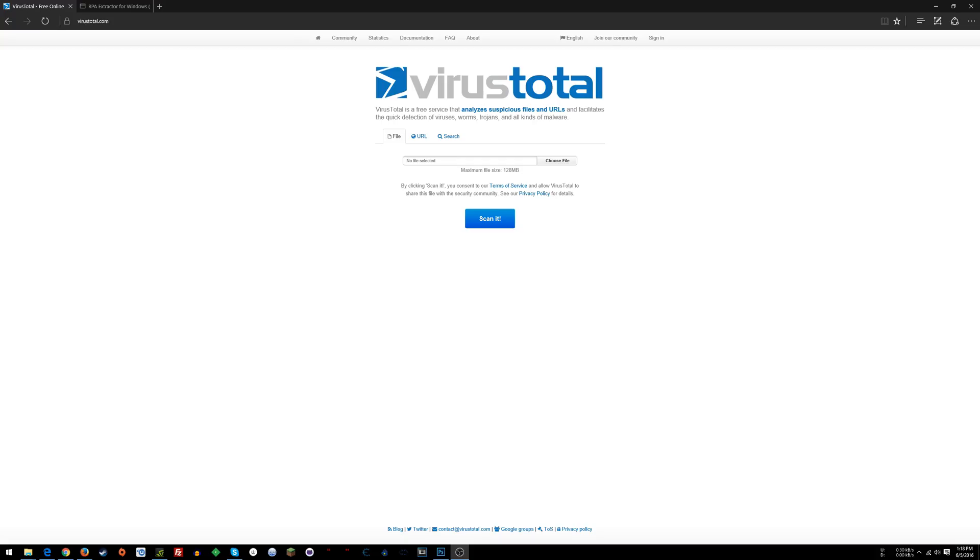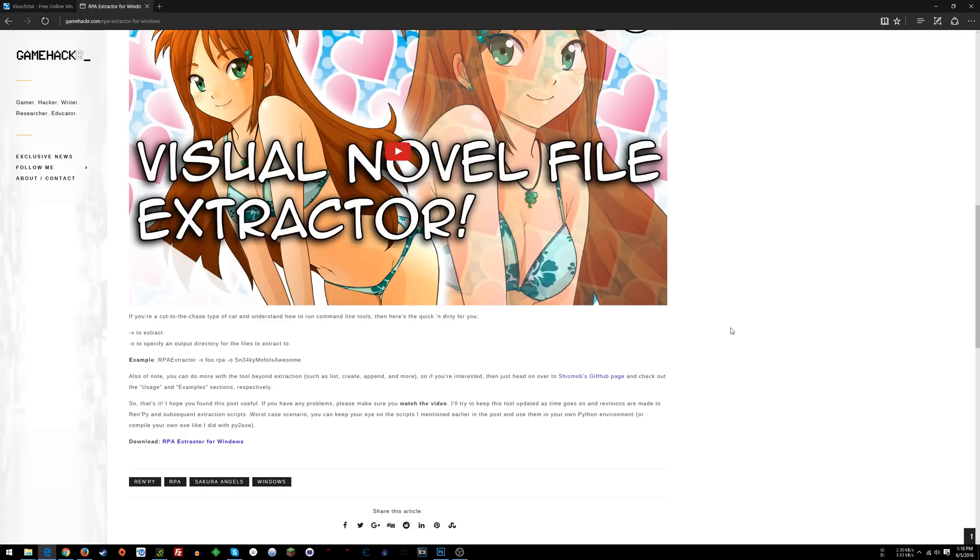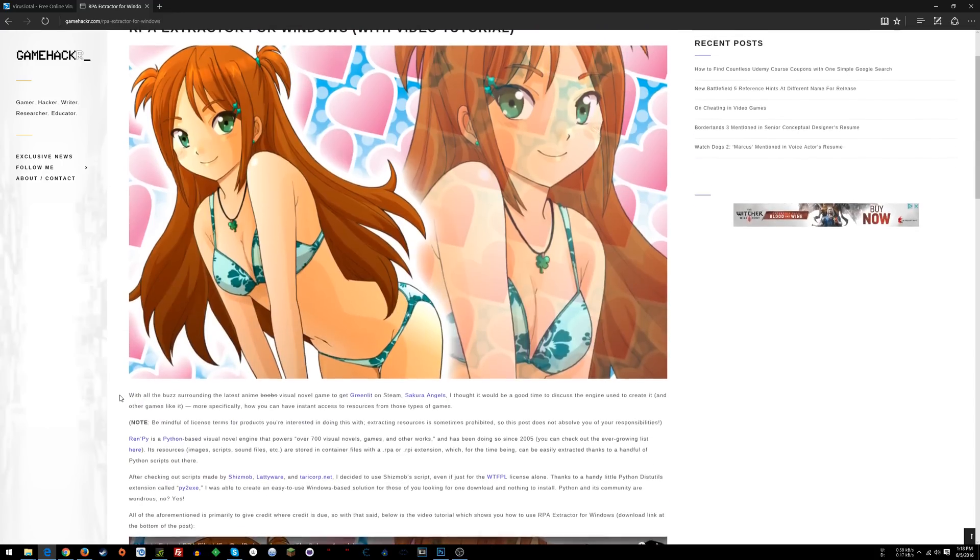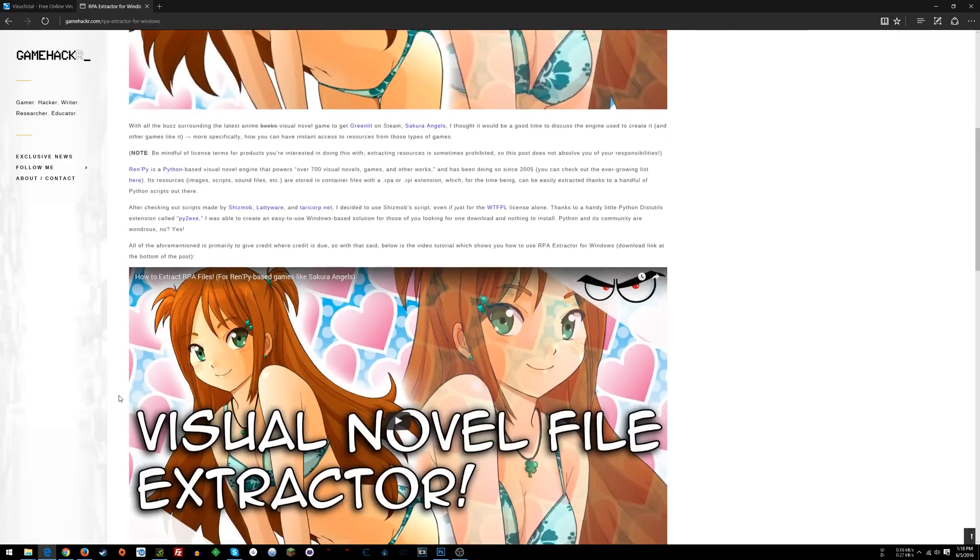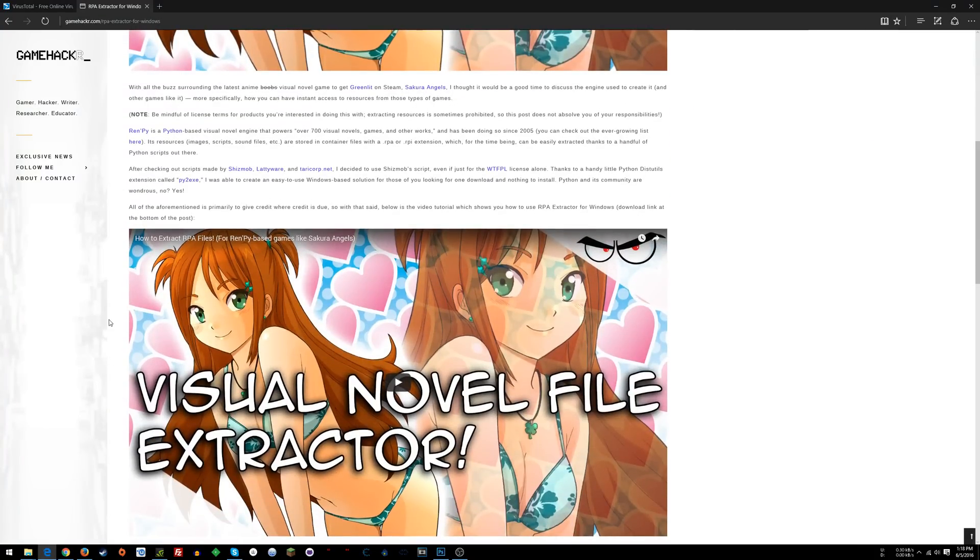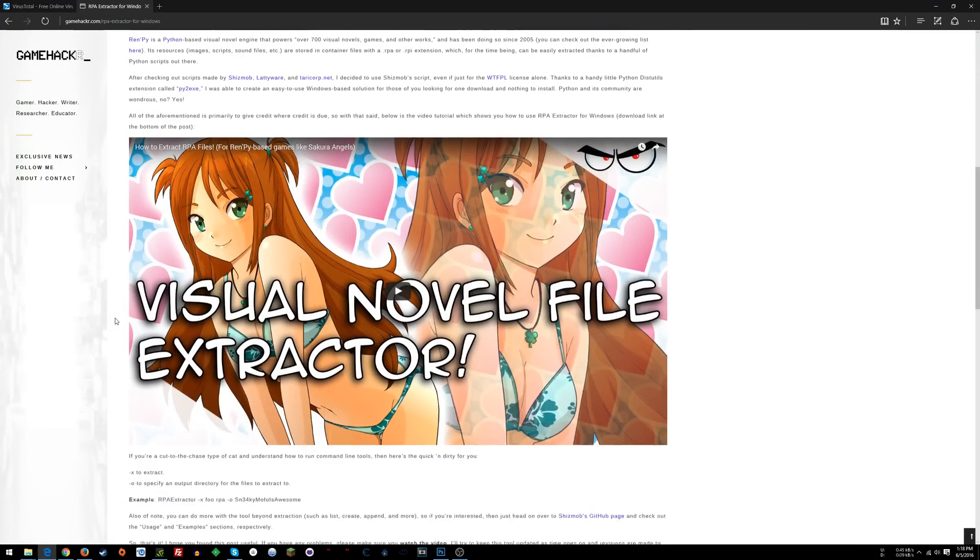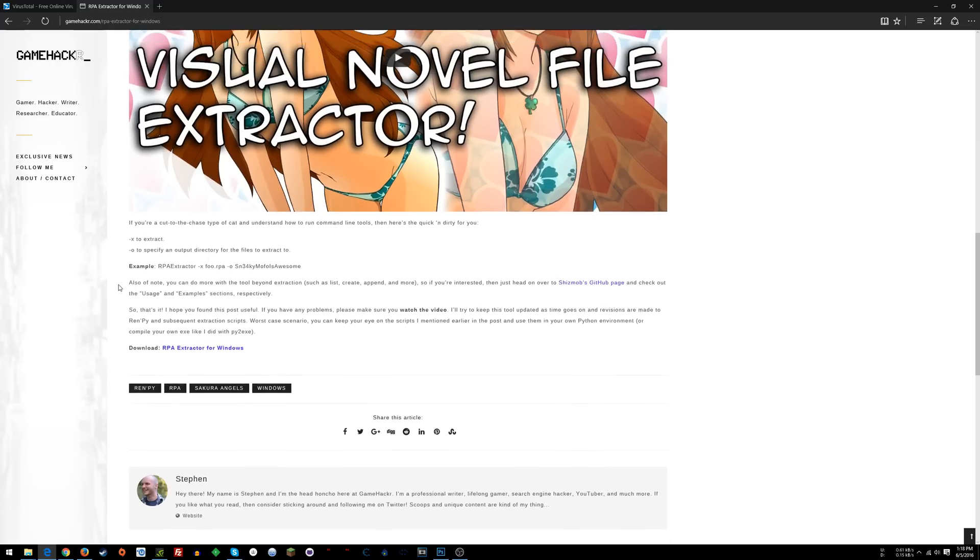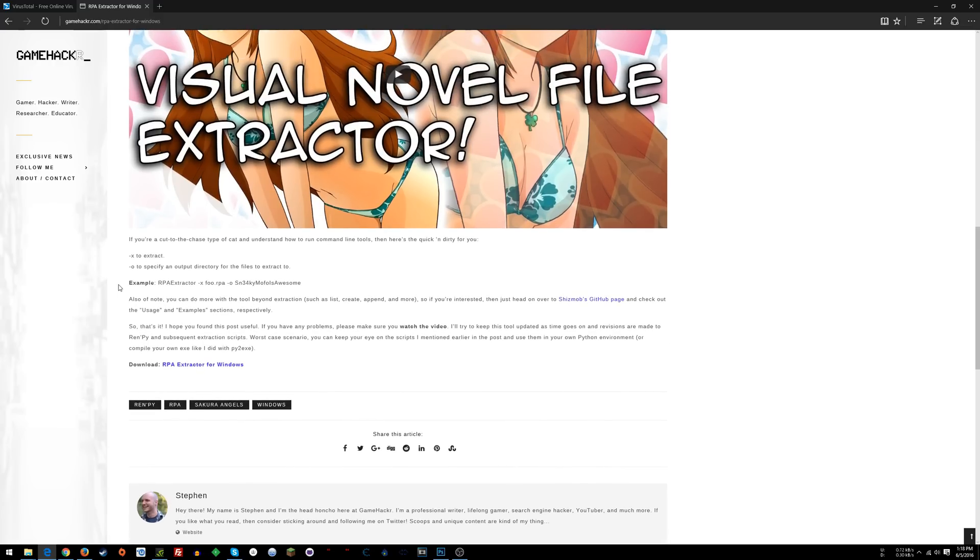Like my RPA extractor for Windows, which extracts files from visual novels. Renpy is the framework or engine, something like that, that you can create these games in, and this will extract files from that.